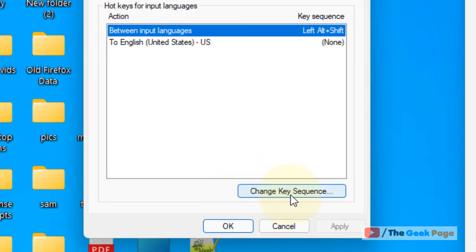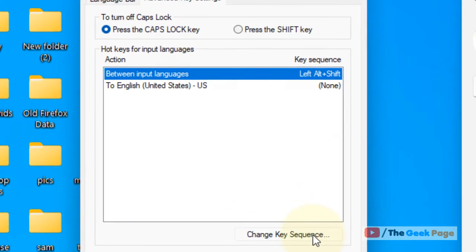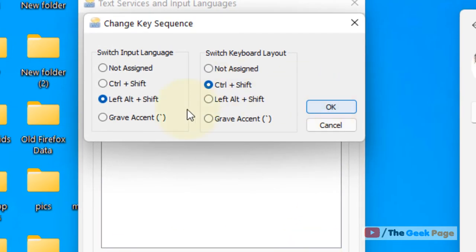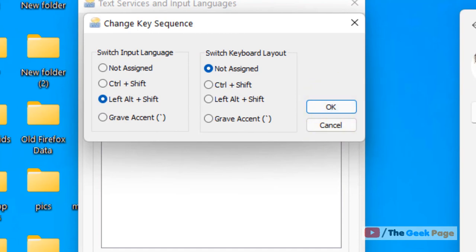Now click on change key sequence. And now here you can change whatever you want and then click on OK.